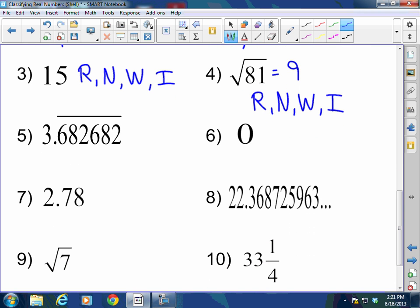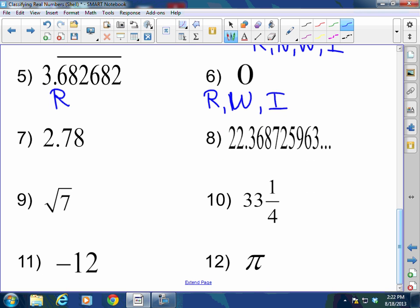3.682682 repeating — repeating decimals are rational. Zero is rational, whole, and an integer. It is not natural because natural numbers are whole units starting with 1. 2.78 — we have a terminating decimal, and terminating decimals are rational.